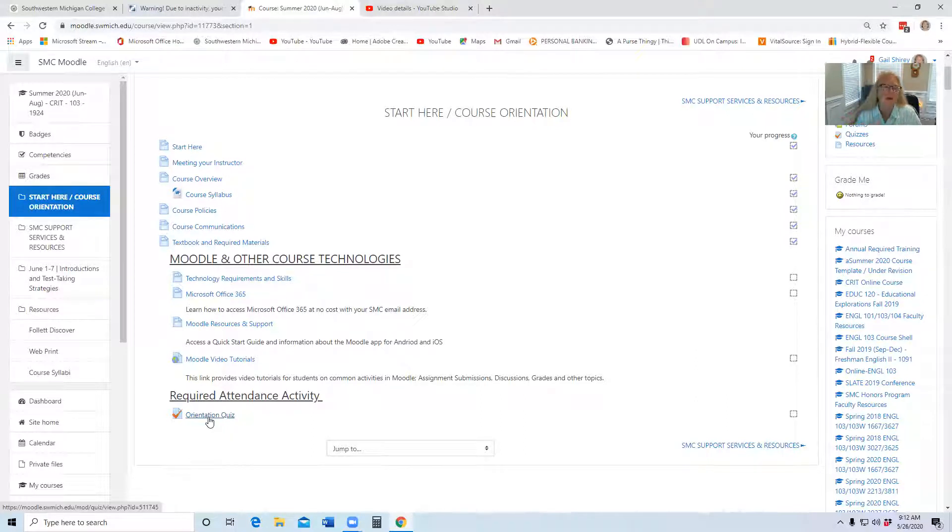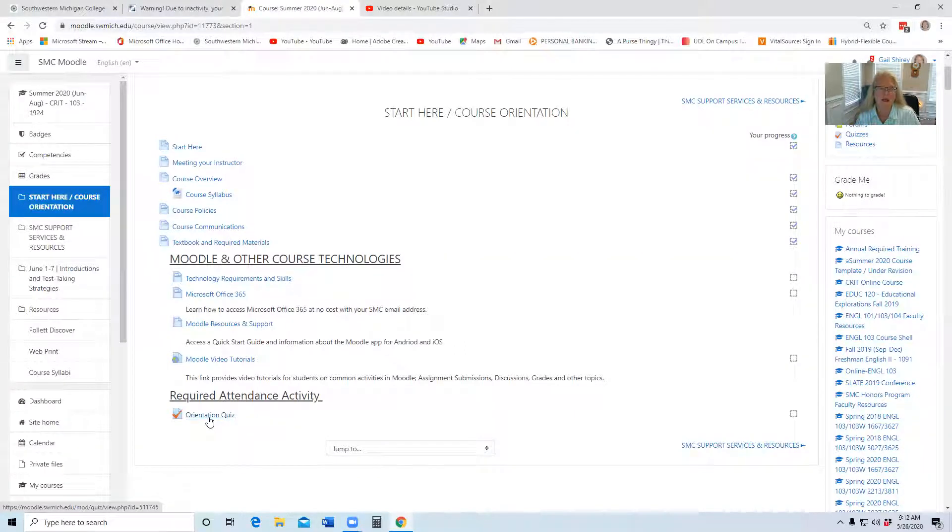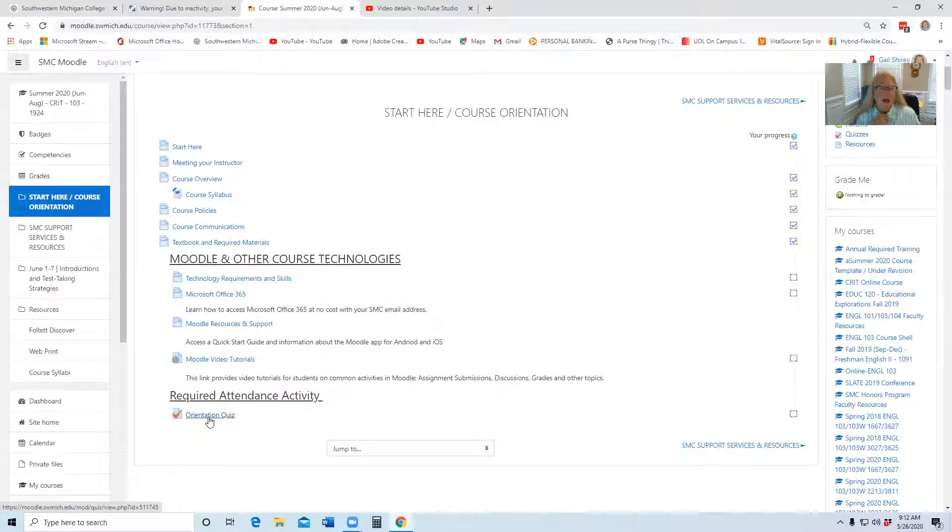You are allowed unlimited times to do it, so you can go back and take that quiz as many times as you need, but the requirement is you have to get 100 percent. You also have to complete it before June 7th at 11:59 p.m., one minute before midnight.